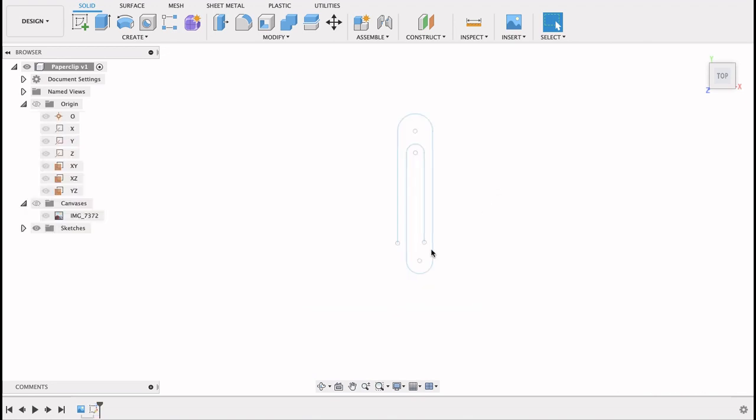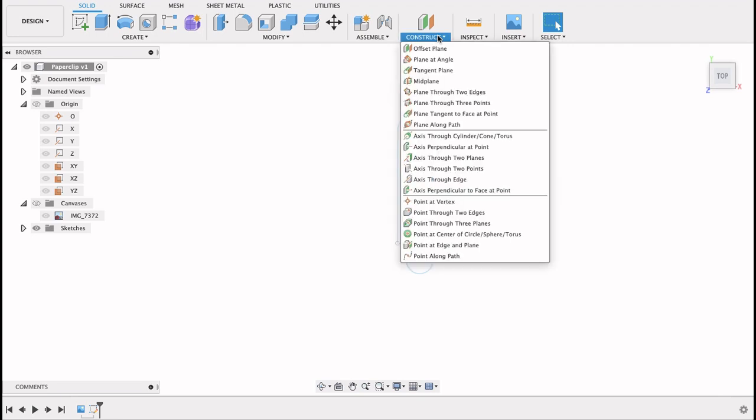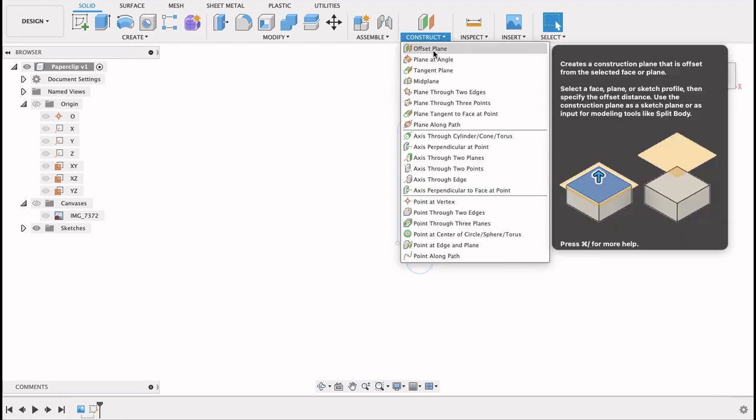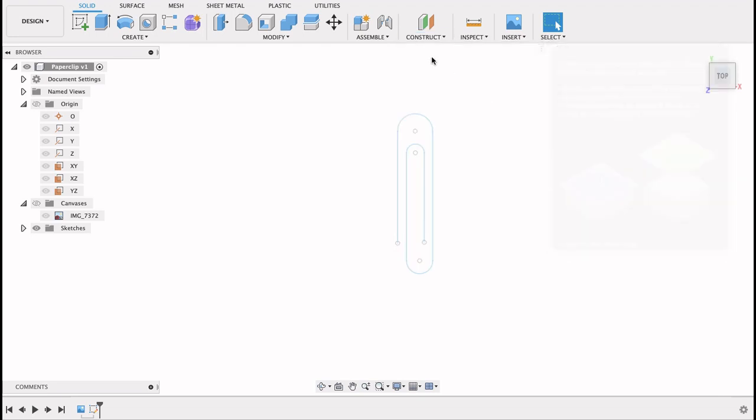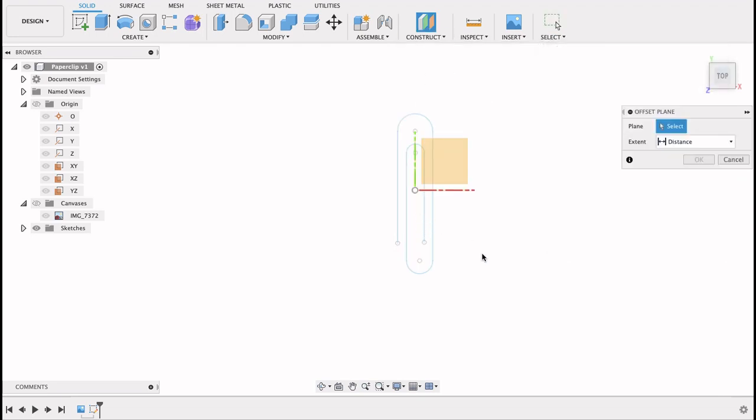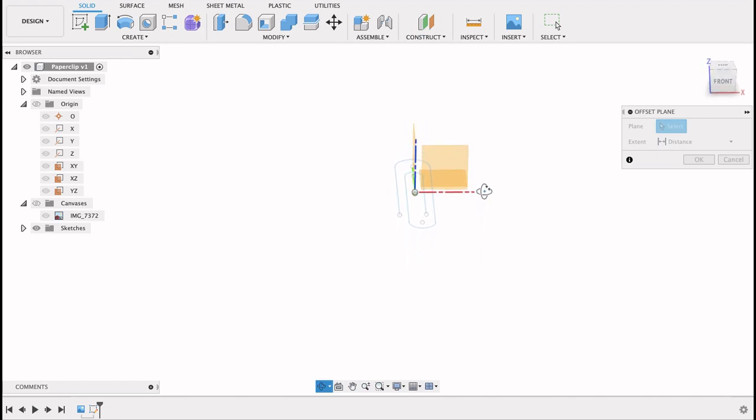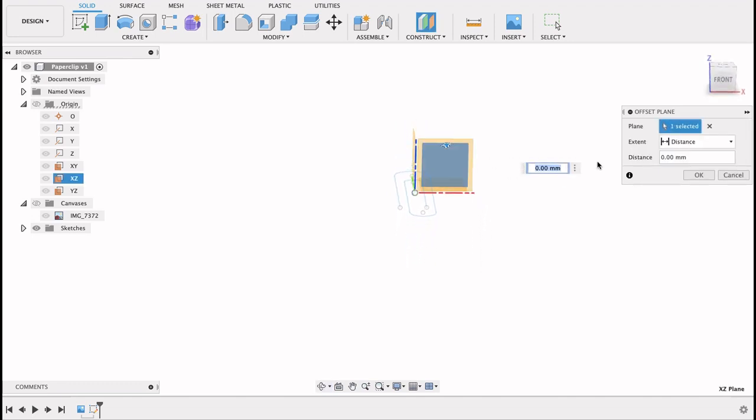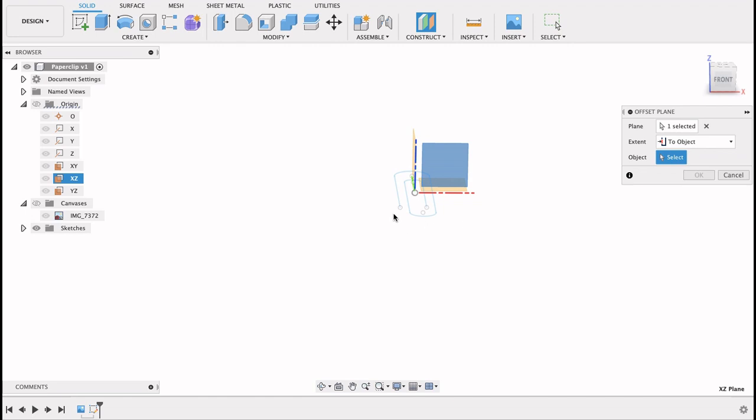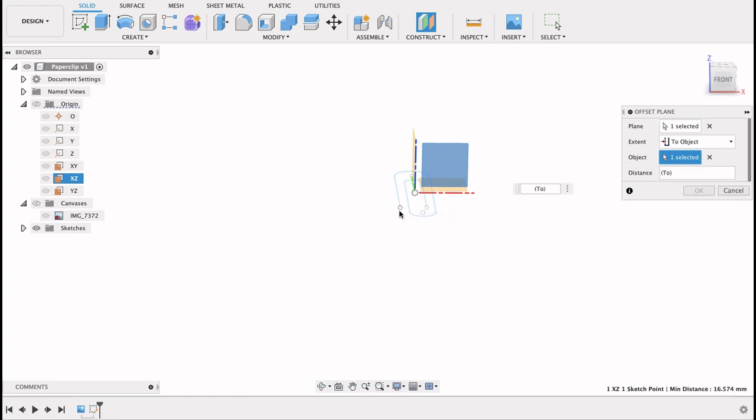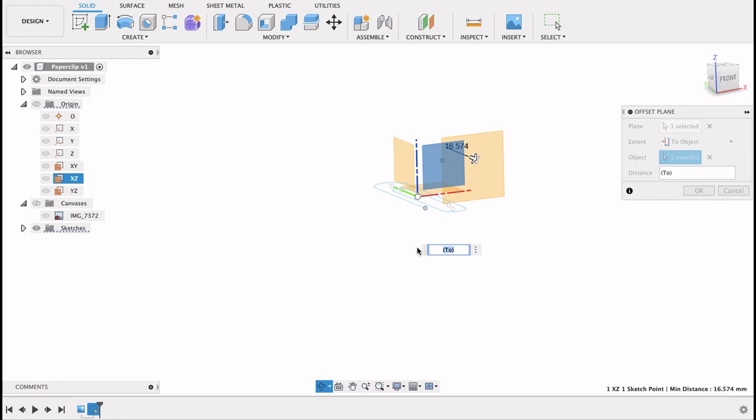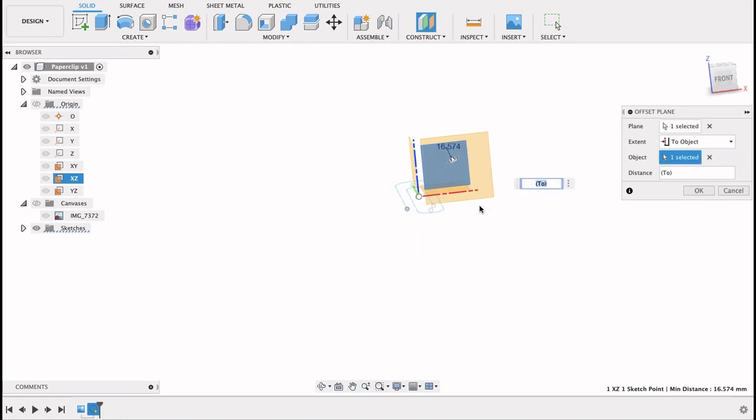So now what we're going to do is we're going to create a plane at the end of this paper clip here. So I construct plane, offset plane, offset from this distance to object. I'll click on that point. Now if we go to side view we can see that it is in line with that point there.